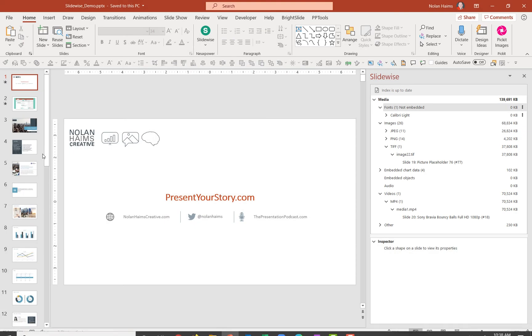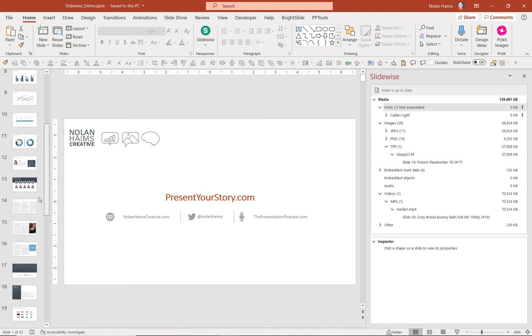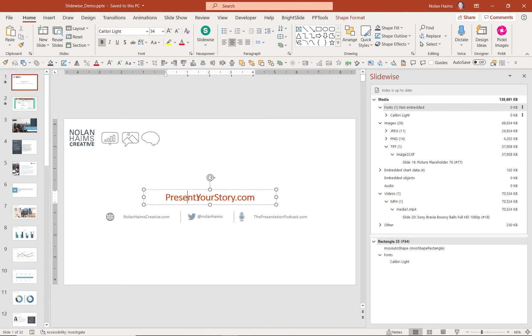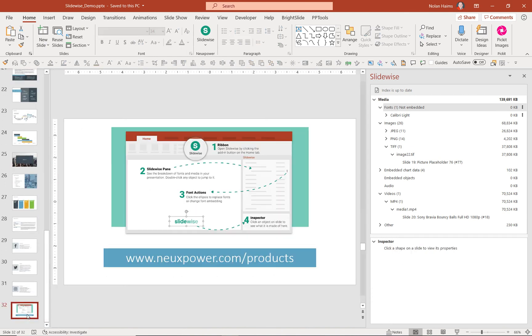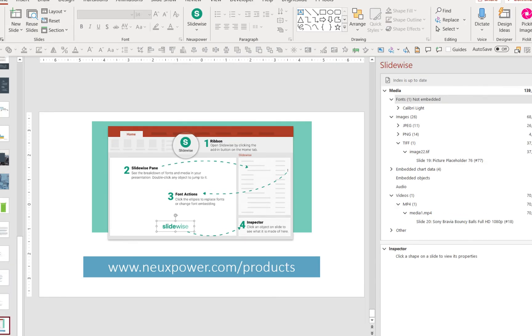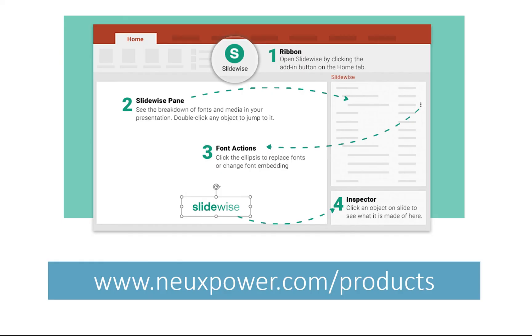And look, we can see that instead of Arial Black on the front, now it's been replaced to Calibri Light. So if you need to manage PowerPoint files, if you need to manage fonts better than PowerPoint is letting you currently do...